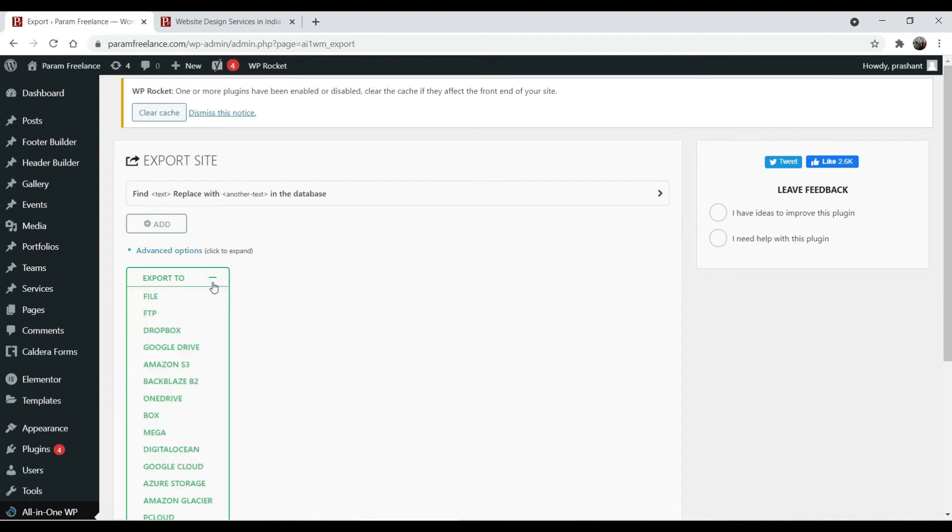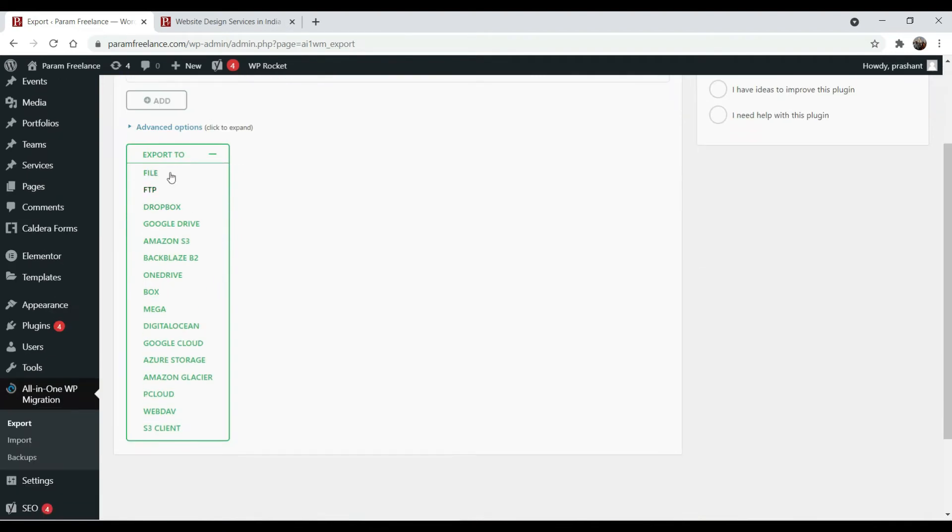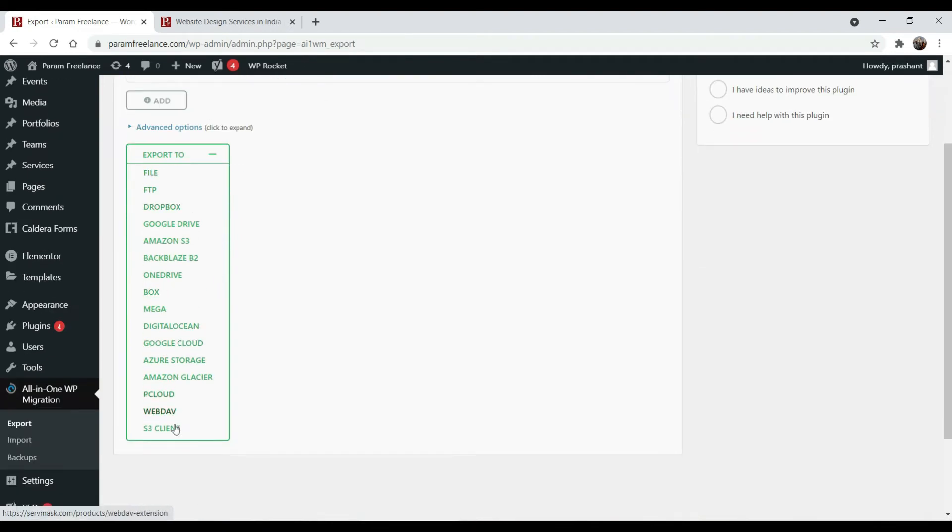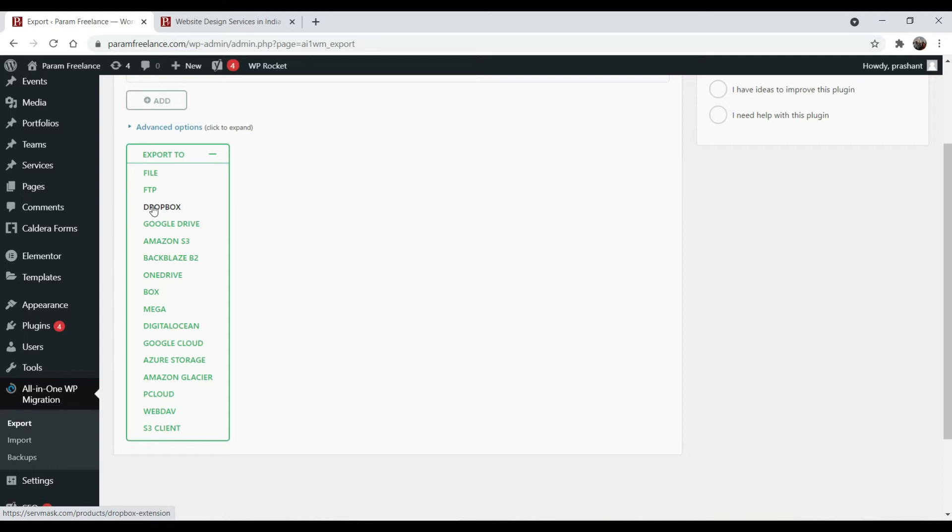Click on export to. Here you will see different options. Some of them will need a paid extension. We are using a free plugin and we are not going to pay for any extension. So select this option, the file.